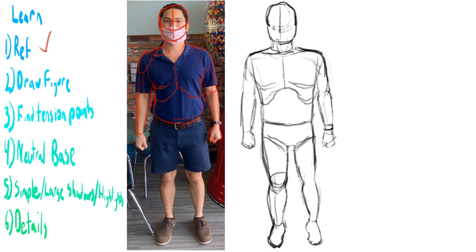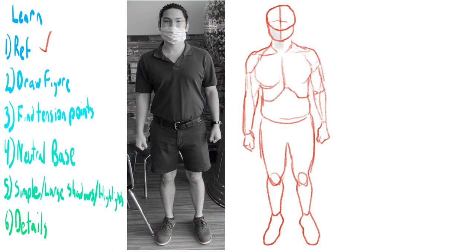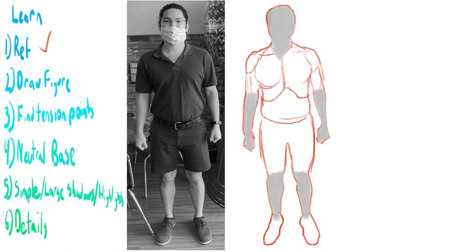Then you find the biggest, simplest shapes, and then you start shading and putting in your highlights. And then you start putting in the fine details.